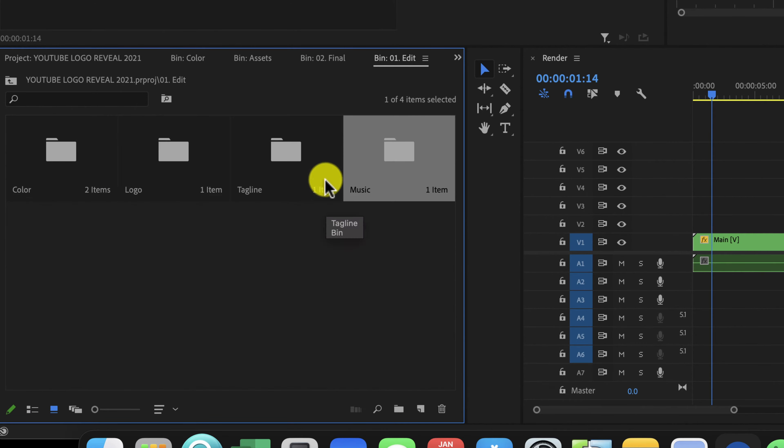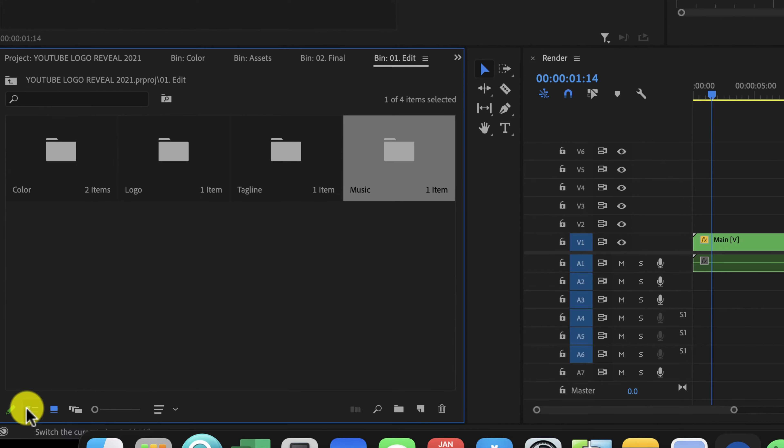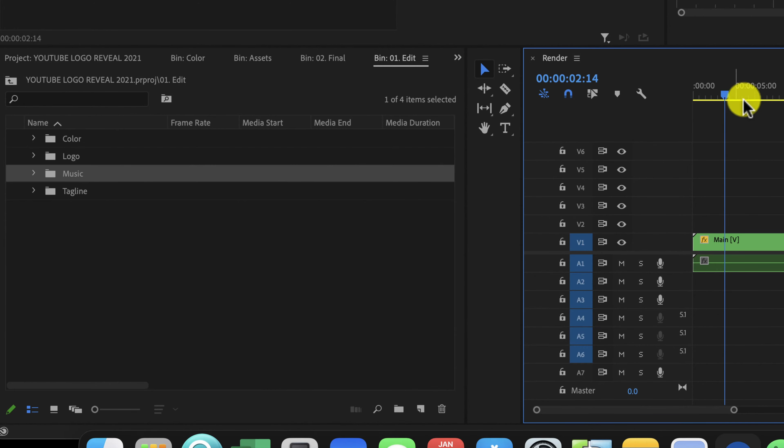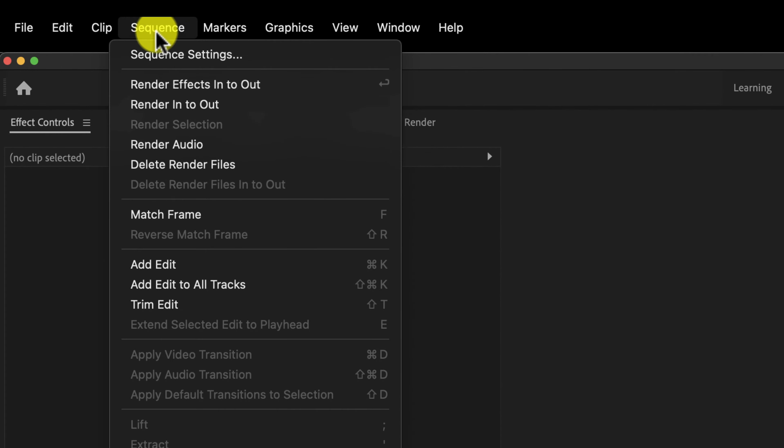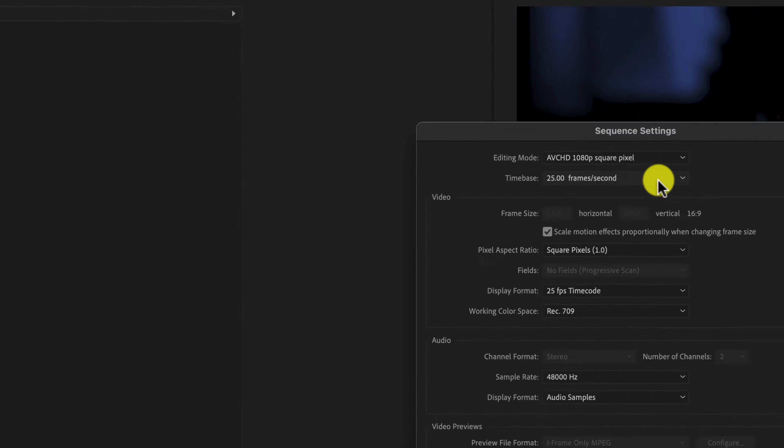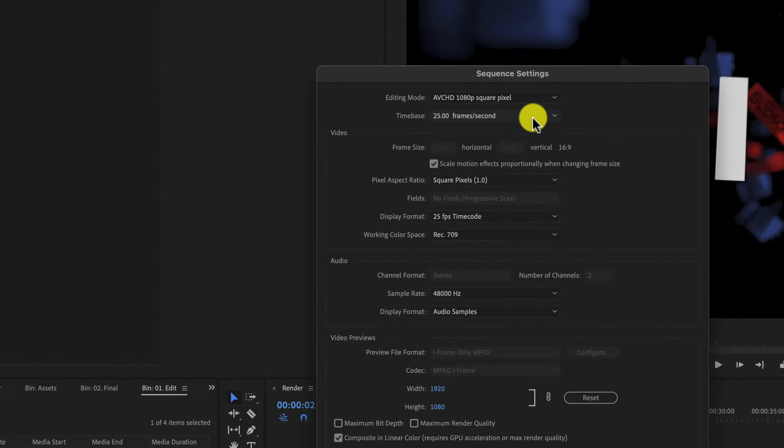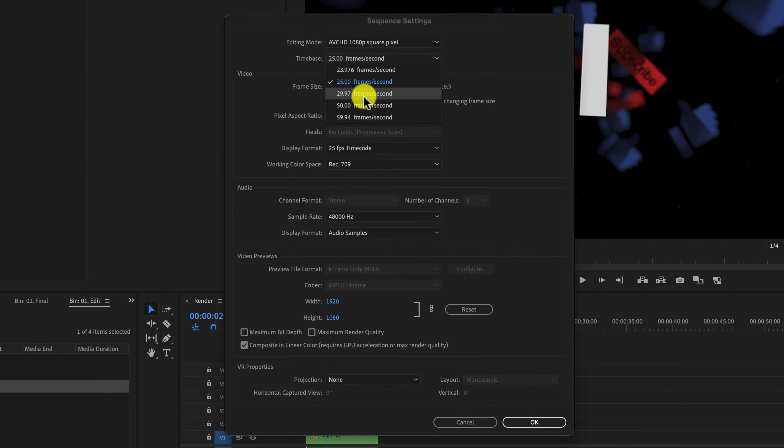You can also toggle the different views by clicking this button right here on the bottom of the screen. The first thing we're going to want to do is click over here in the timeline, come up here to sequence, go to sequence settings. Depending on what you film your YouTube videos in, either 23.976, 25, or 29.97, you need to choose the frame rate that matches your sequence. I always film my YouTube videos in 29.97, so I'm going to choose that option and click okay.